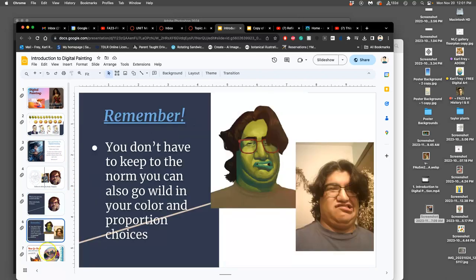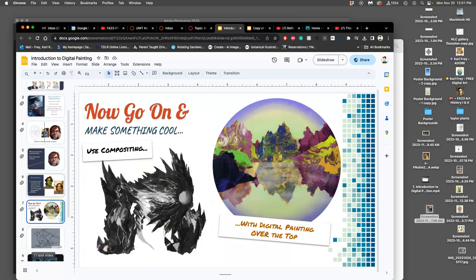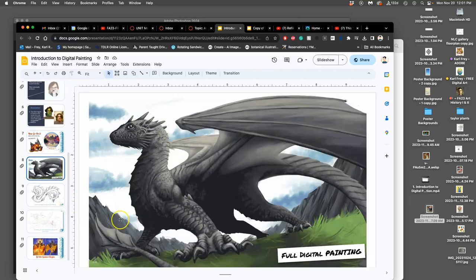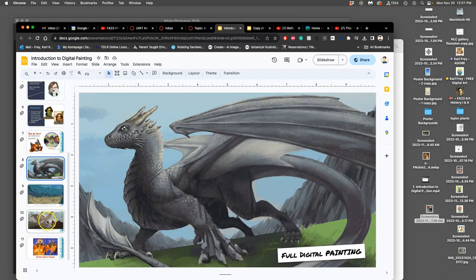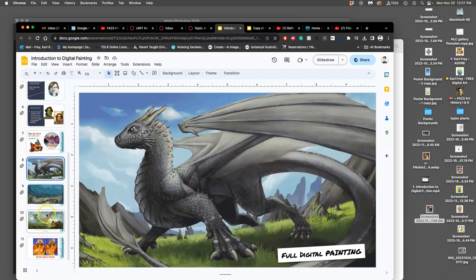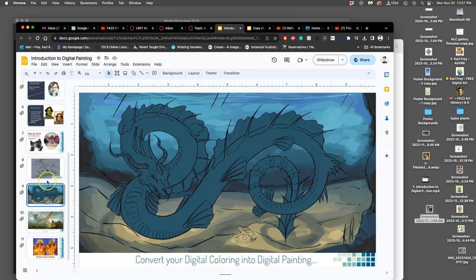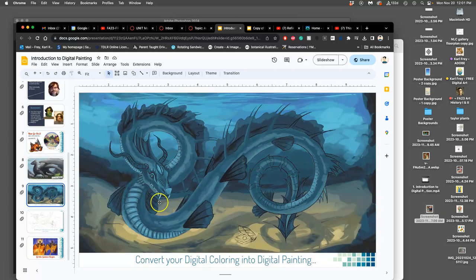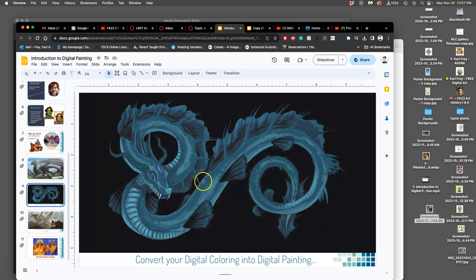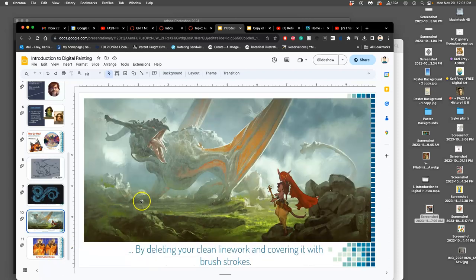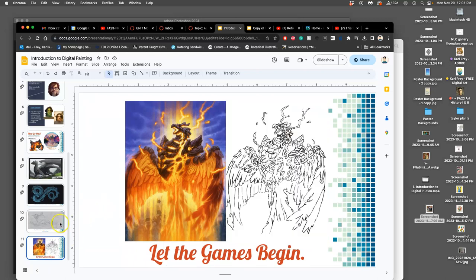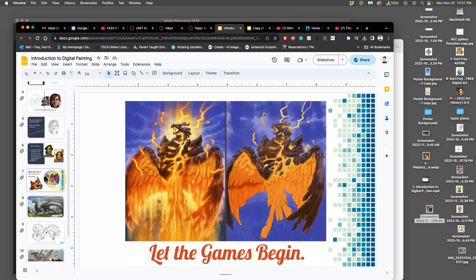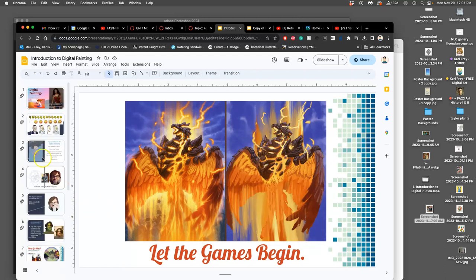You get to pick your own stylization. I use dragons as a theme throughout here. This is one that uses a sketch. This is one that uses pretty clean line art, but then it gets overtaken completely as digital painting. And it doesn't actually need to take long to get something with a lot of personality.